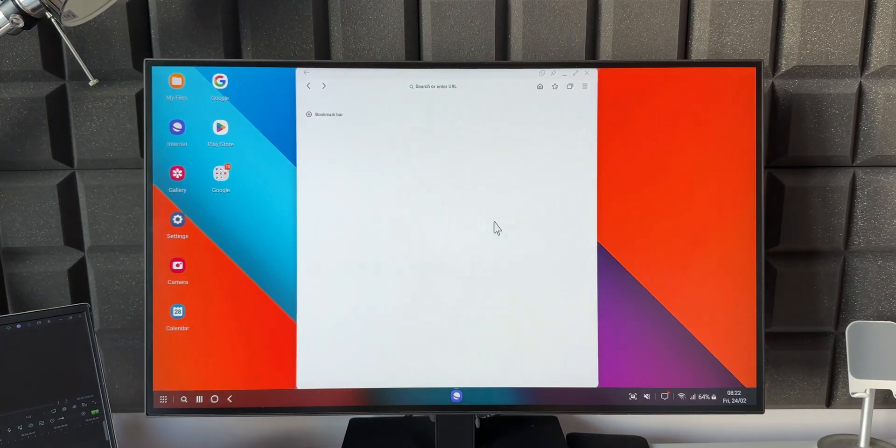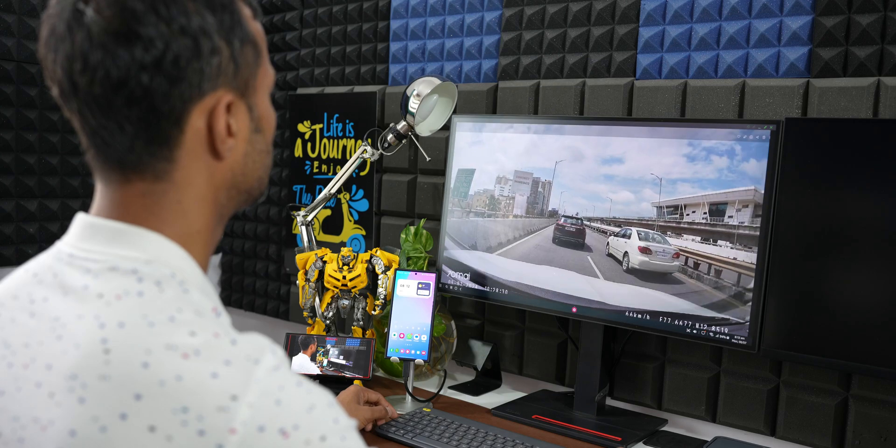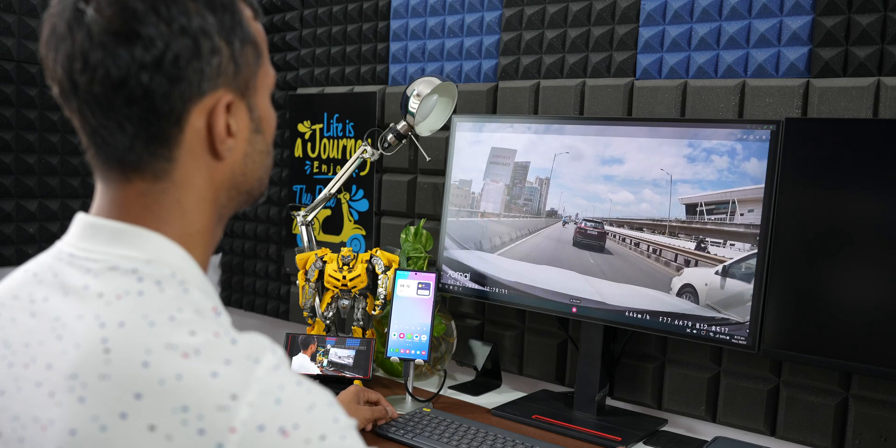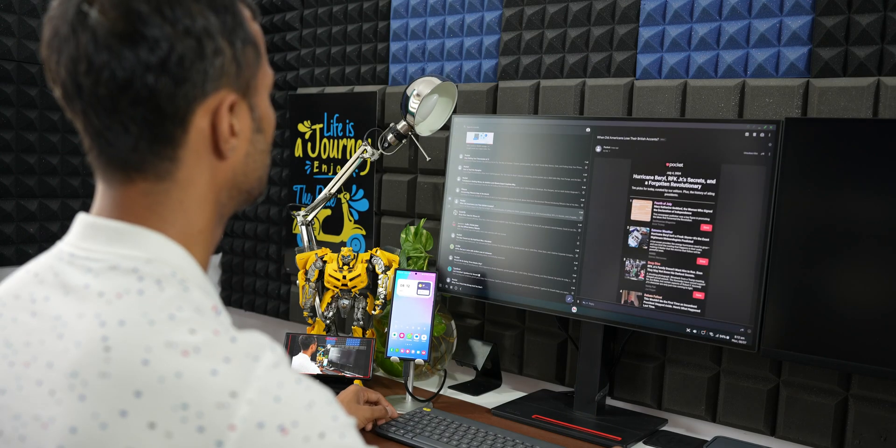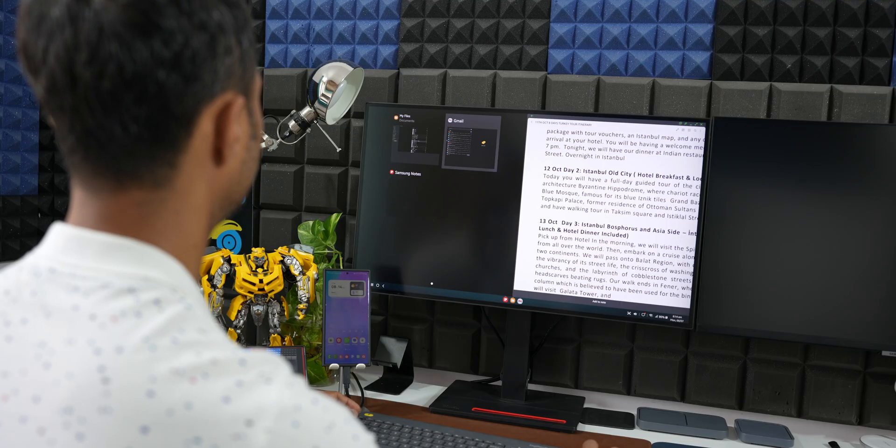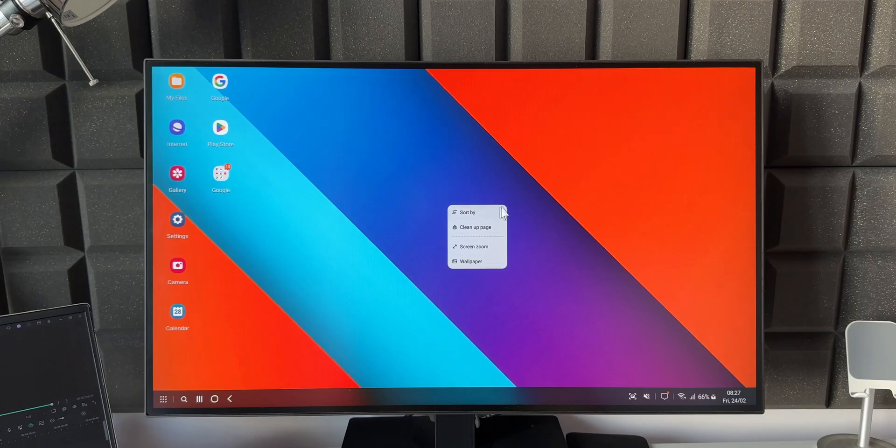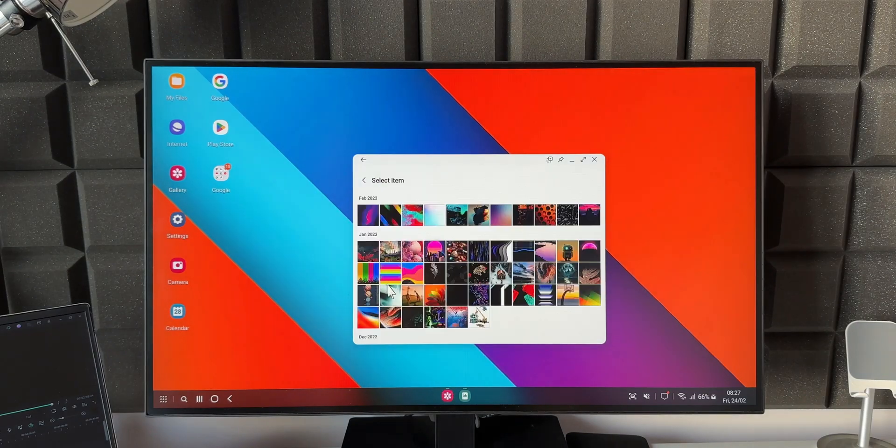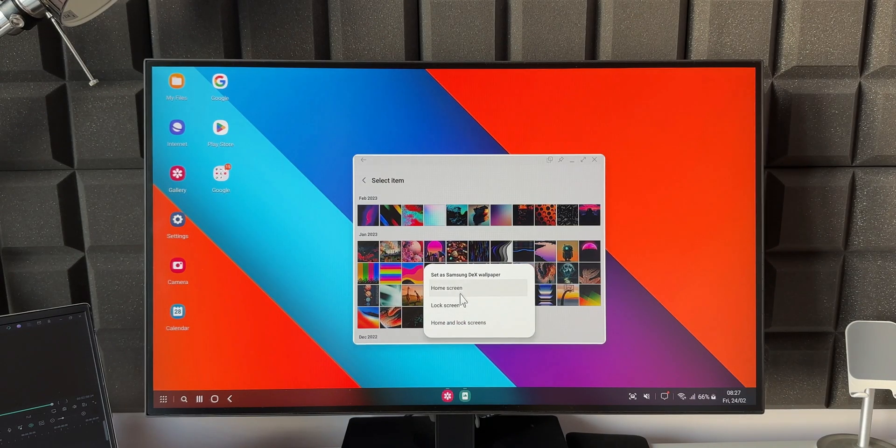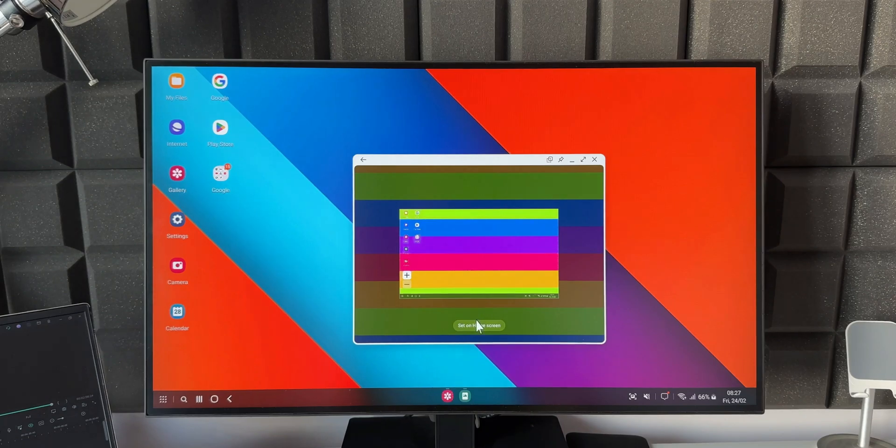This increases productivity and at the same time provides entertainment on a bigger screen. If you're using DeX on PC, you can simultaneously access the PC as well as Samsung DeX in a different window. If you're using DeX on TV, you can simultaneously use your phone and continue doing your thing while the DeX experience is cast on the bigger screen.